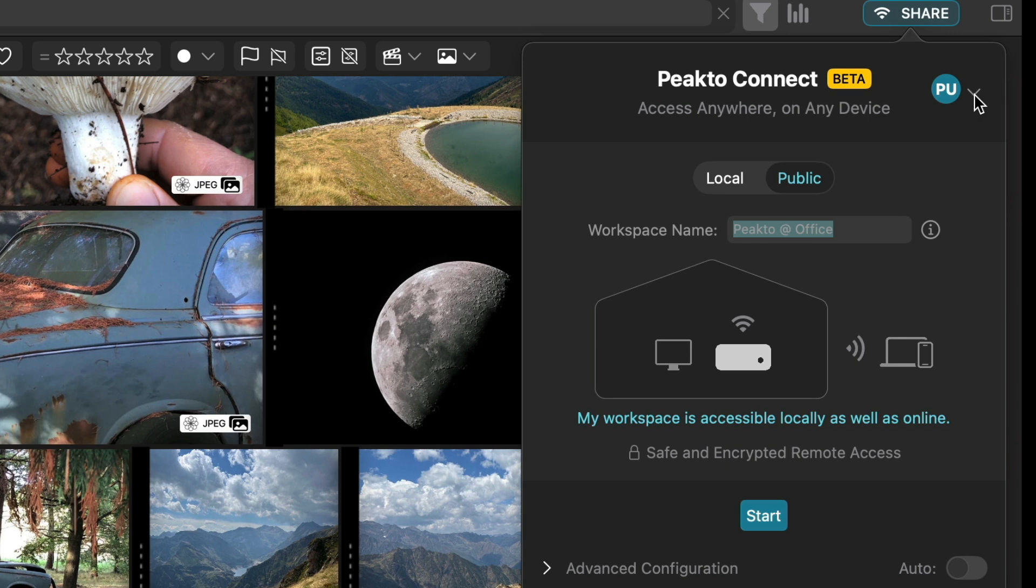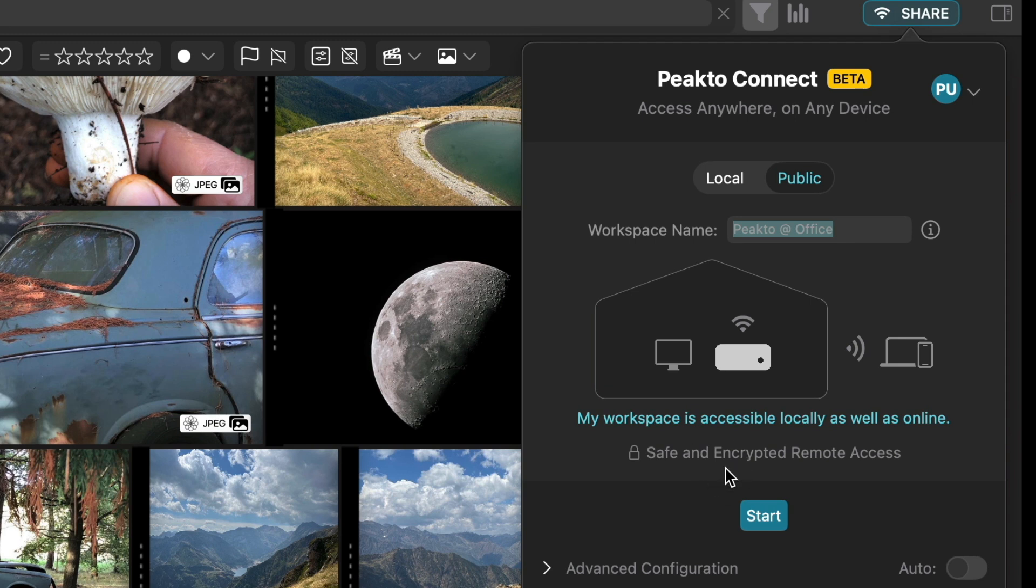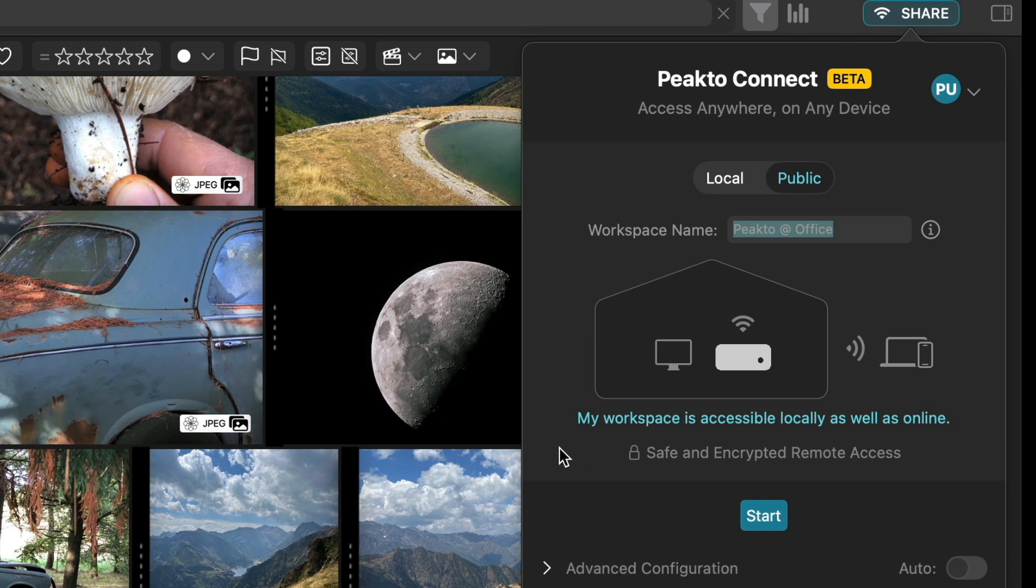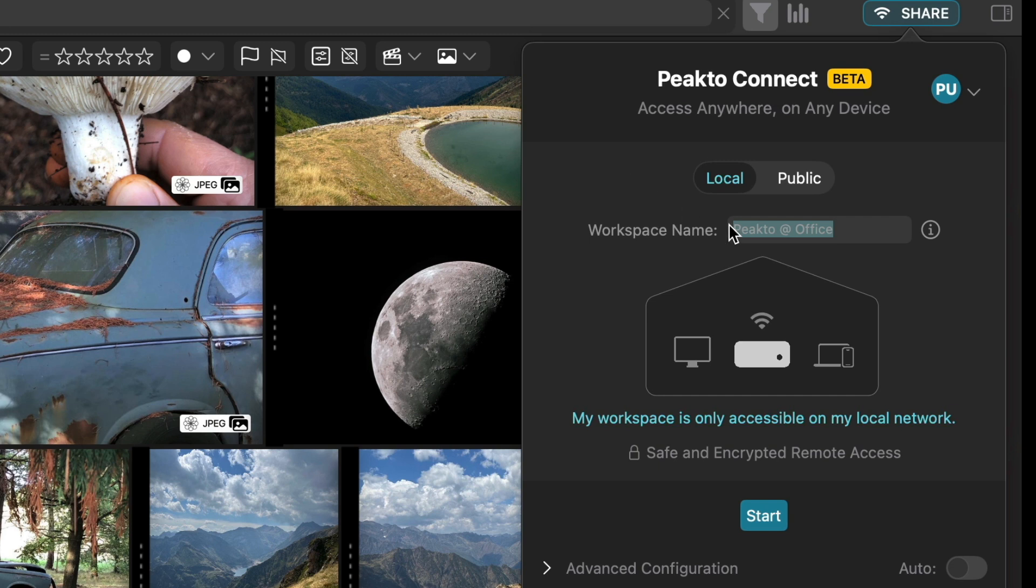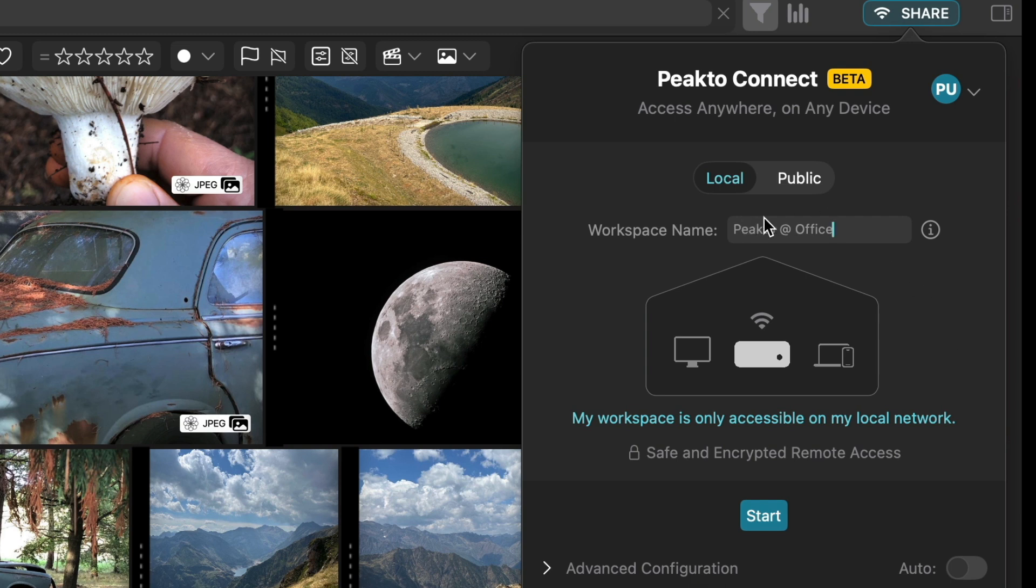In order to share anything, you have to create an account. The account gives a first level of security because whenever you open your browser on the remote computer, you would have to log in as well using the same account. There is another level of security which is the fact that we encrypt all the data being sent between the computer that requests to view the catalog and the server, which is currently this instance of Picto. So I'm going to restart my server, my share, and I call my workspace, which contains all my images and videos here, Picto at Office because I'm sharing it on my office network, and I start.